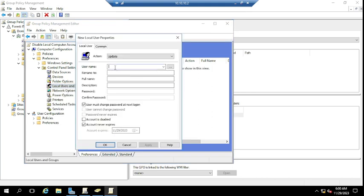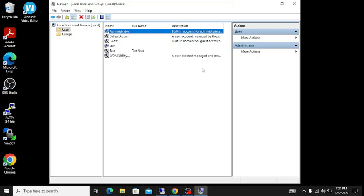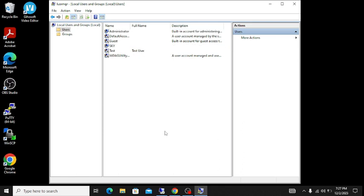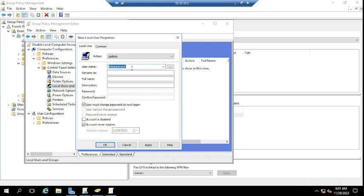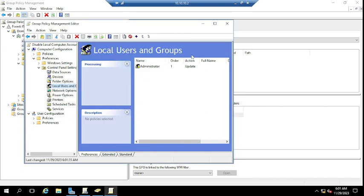Type the name of the account you want to disable. We're disabling the administrator account, so type 'Administrator'. If you wanted to disable an account named 'Sky', you'd type 'Sky' instead. Once the name is entered, select the option 'Account is disabled', then click Apply and OK.